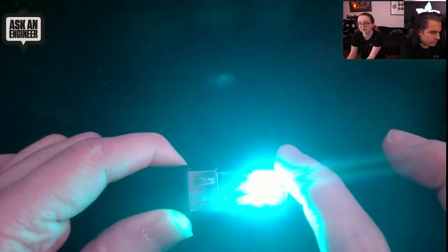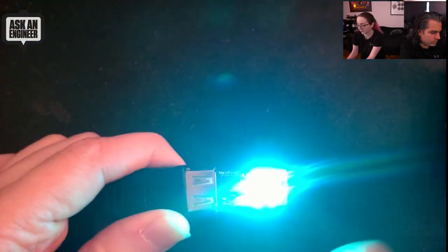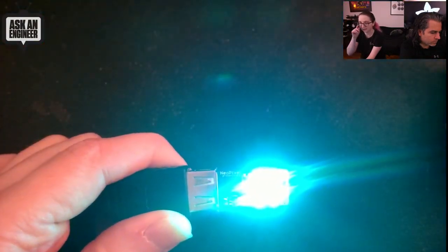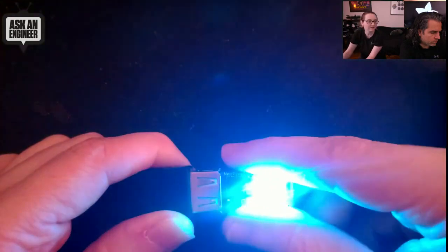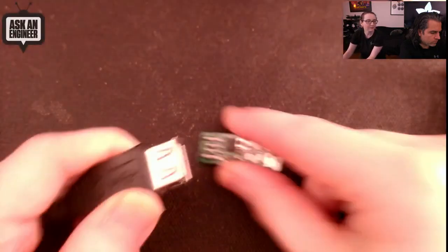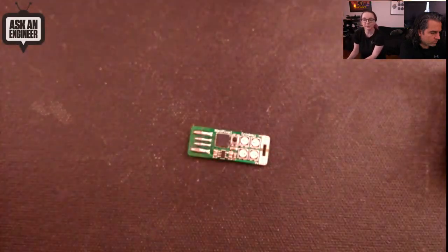So you can see like this button makes it brighter, and then this button changes the color with the capacitive touch on the end.